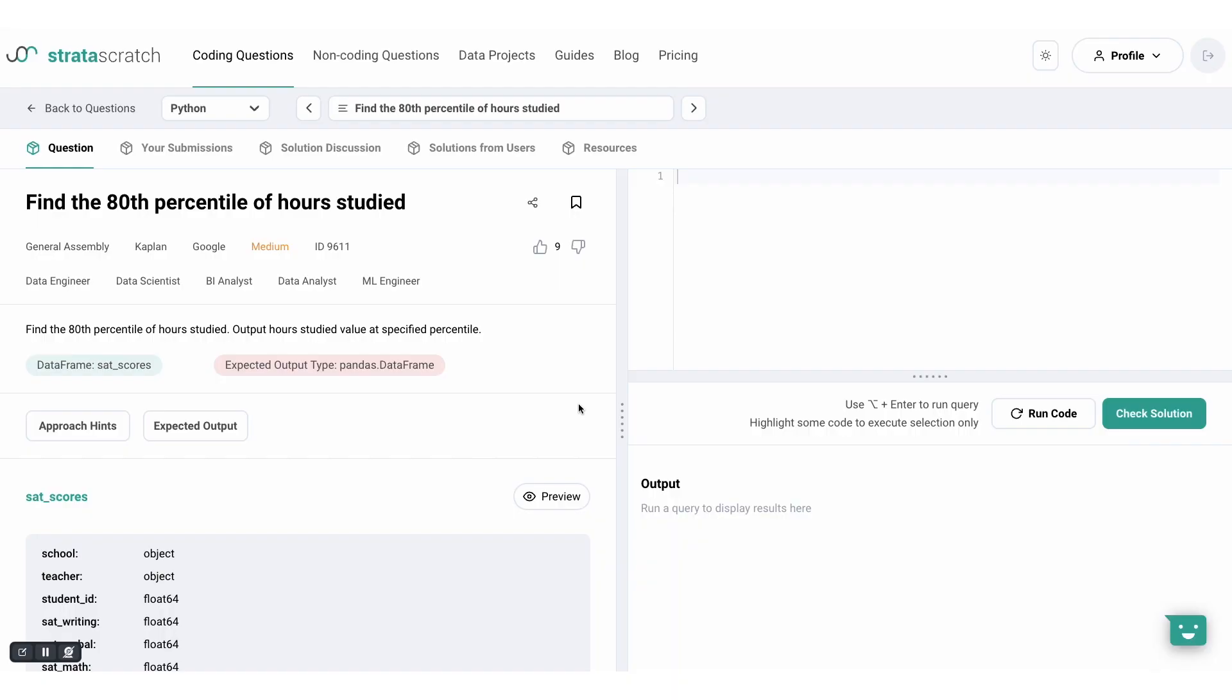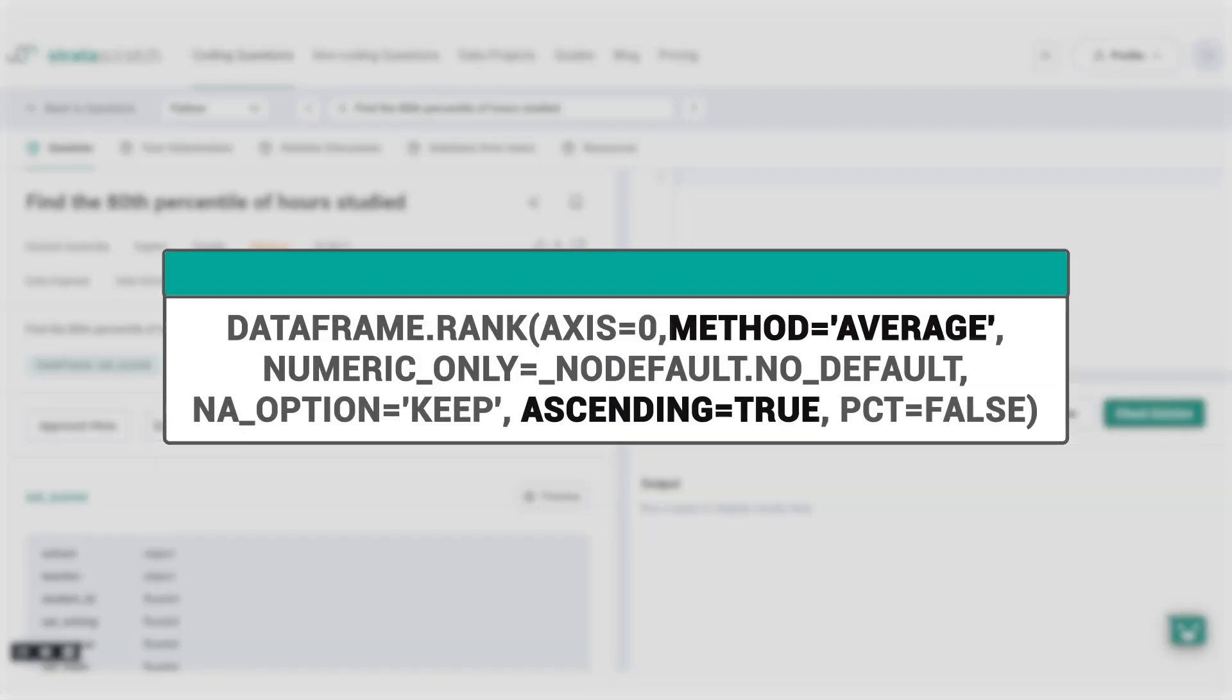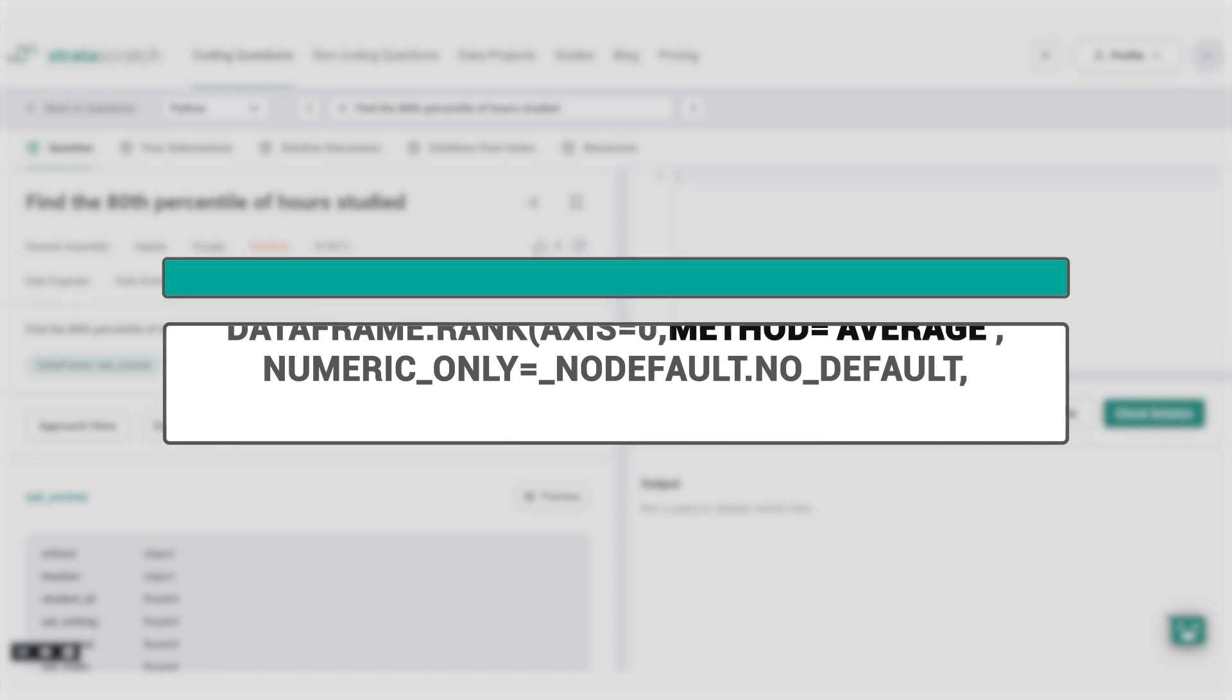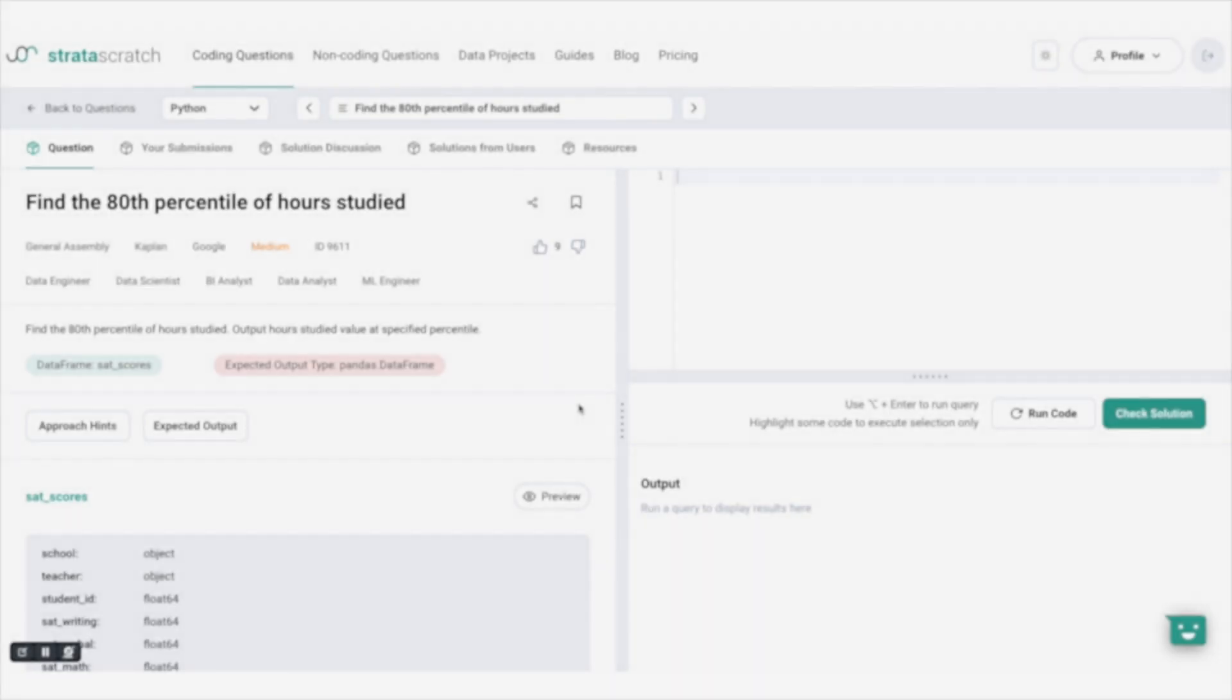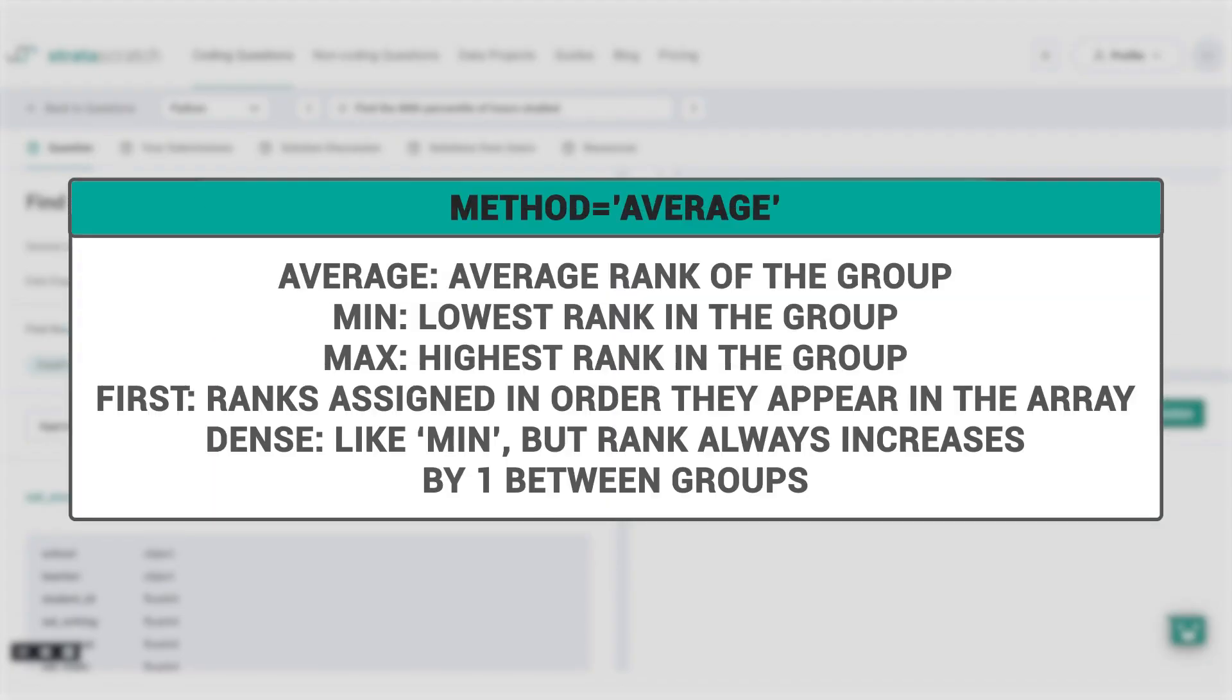Hello everyone! In our previous video, we discussed two of the most commonly used parameters of the ranking function: ranking methods and sorting options. These two parameters are essential for performing ranking operations on dataframes using the rank function.